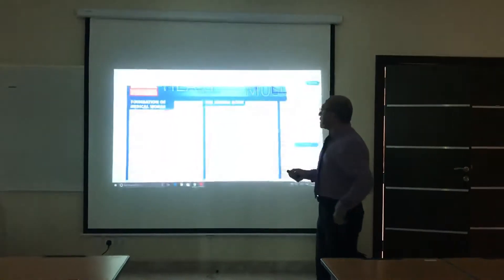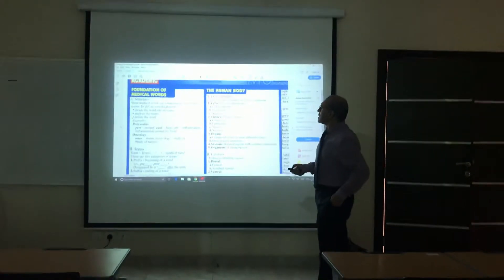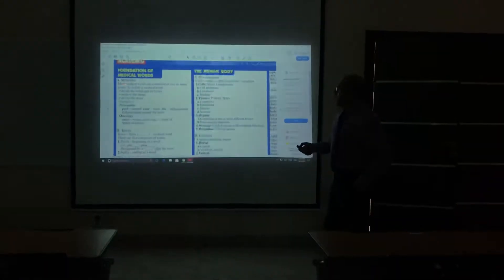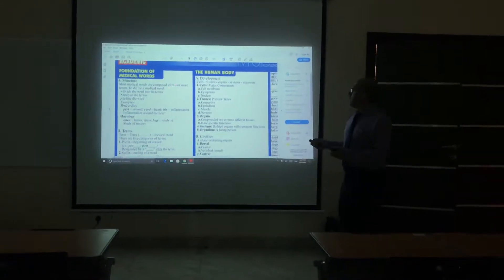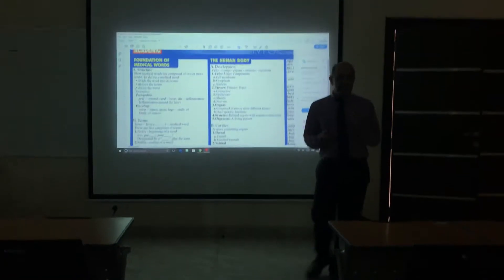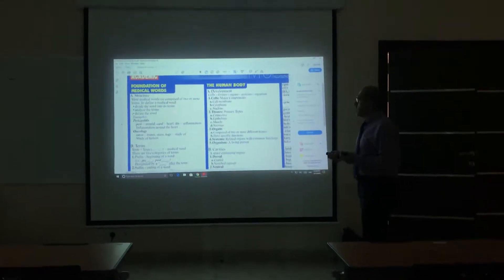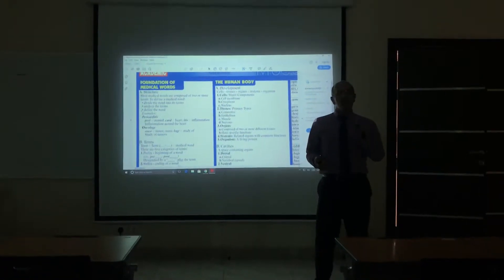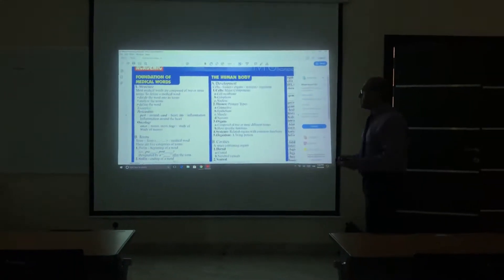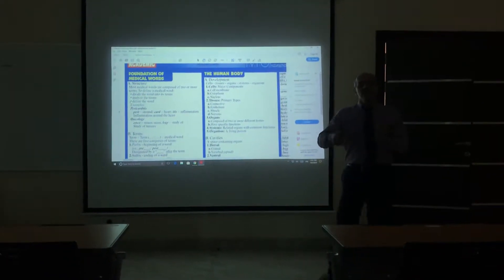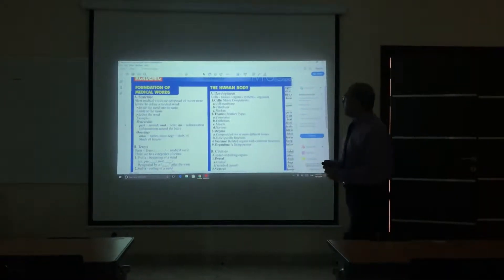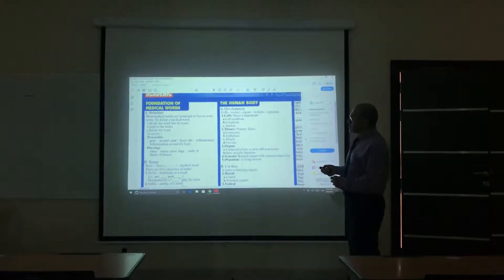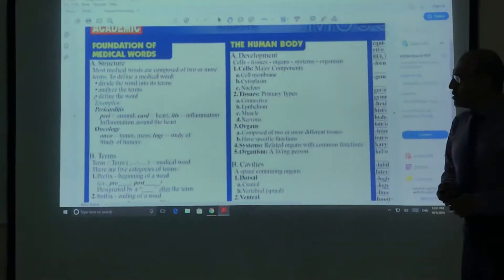I'll start with the structure of the term. All medical words, or most medical words, consist of two or more terms for one single medical word. So what we need to do is divide the word, the medical or scientific word, into items. It can be two items, three items, four items, and so on. Then analyze the terms that are part of the word, and then define the word.